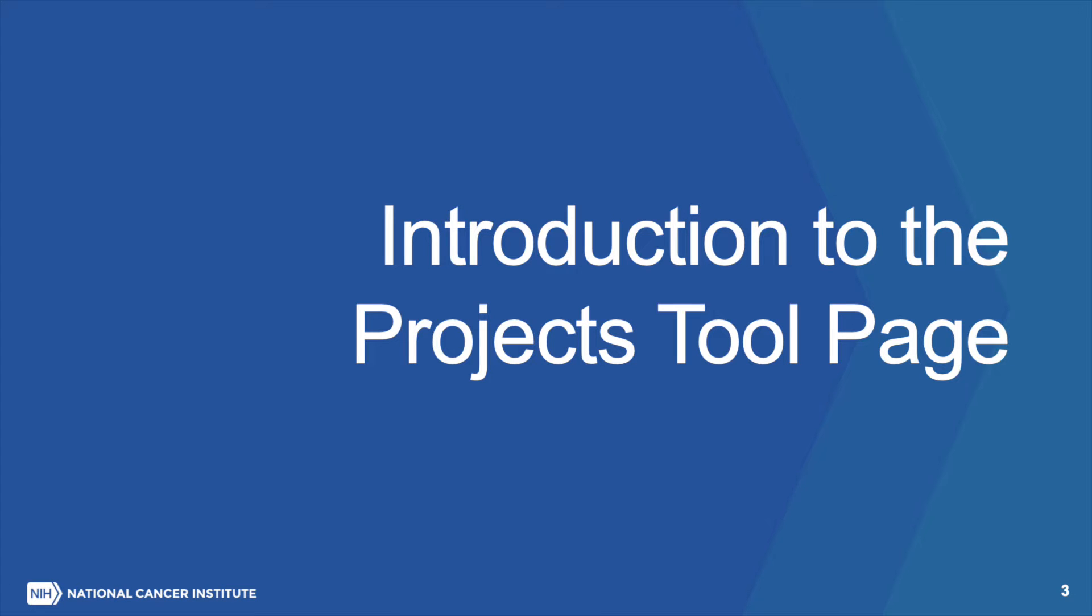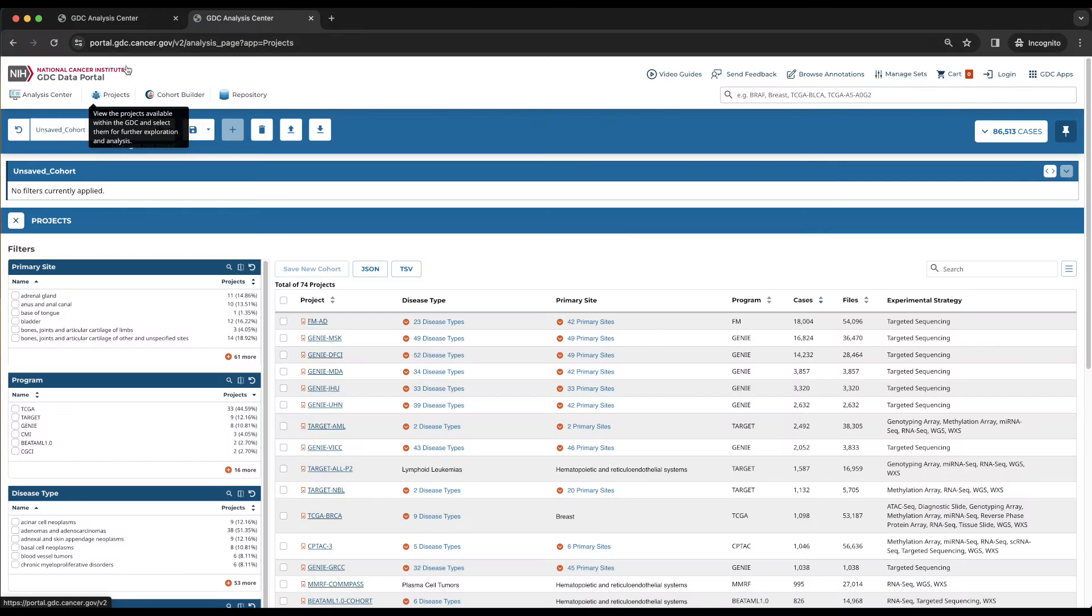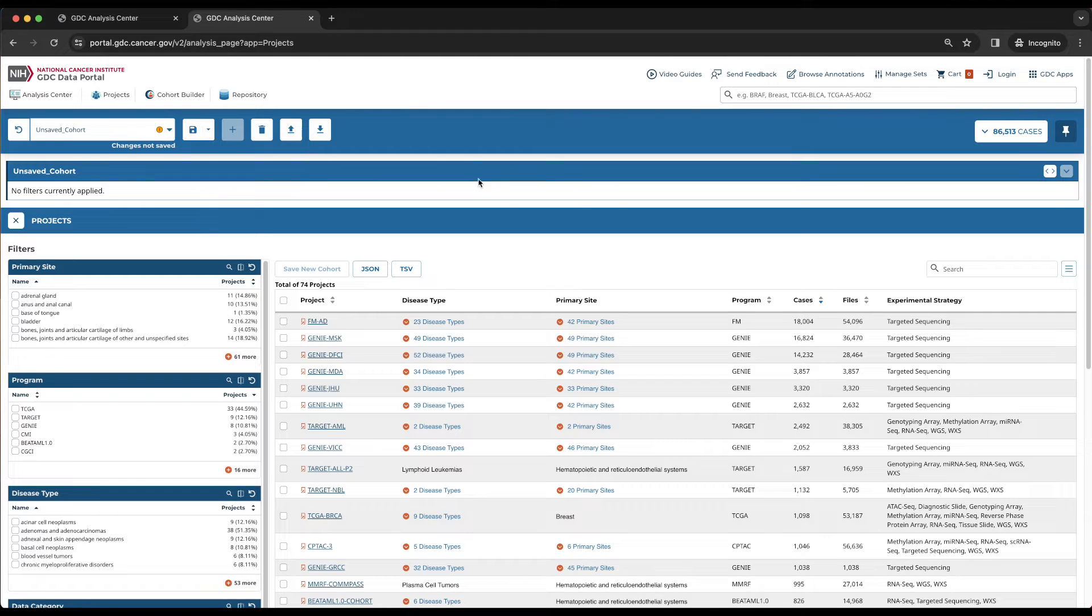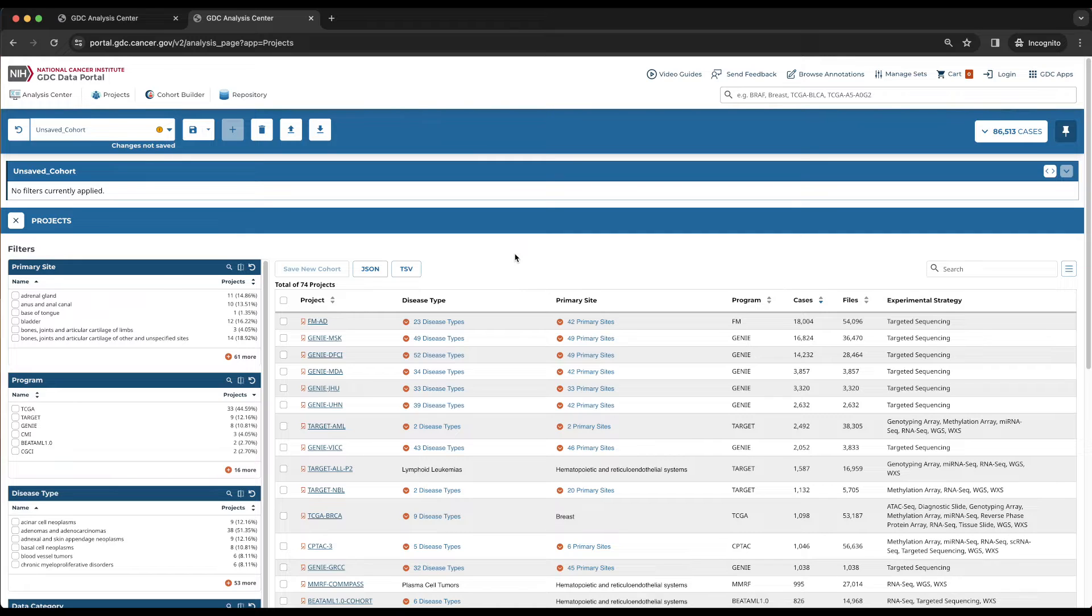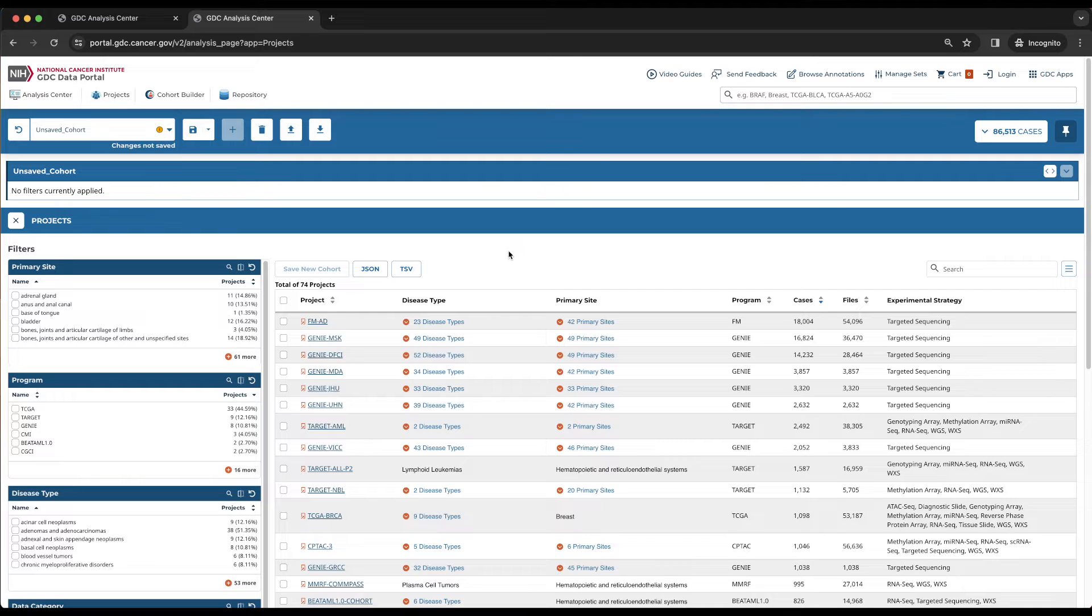Introduction to the Projects Tool page. The large table within the main panel of the tool lists all of the projects in the GDC. Each row represents one project, and the columns contain information about some of the project's properties.